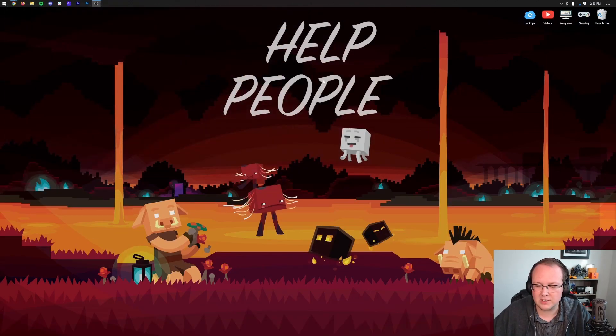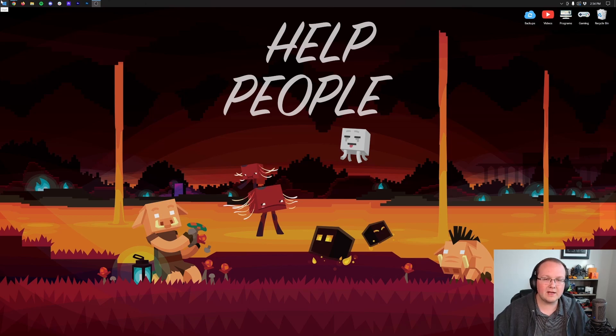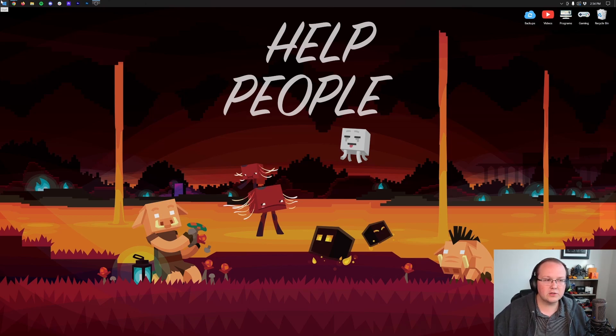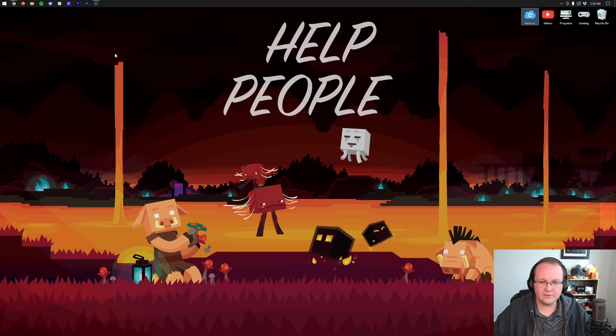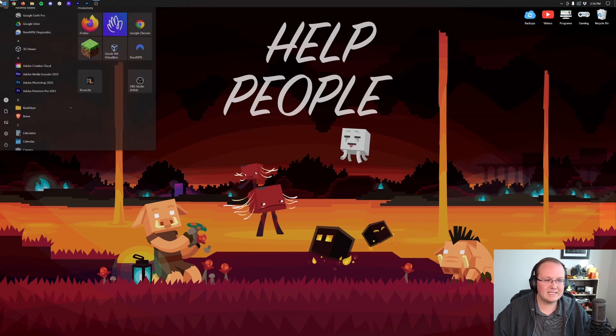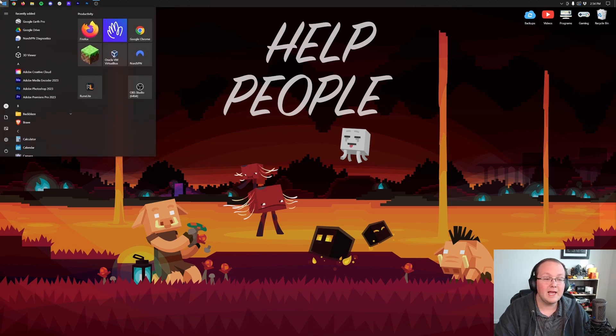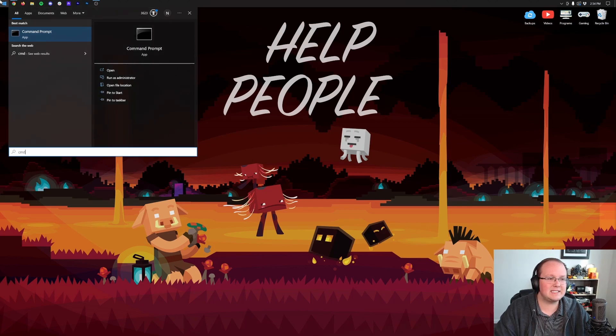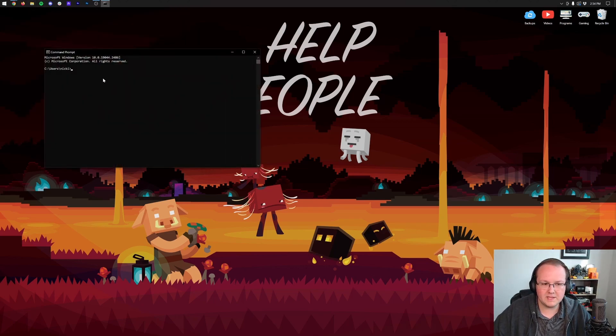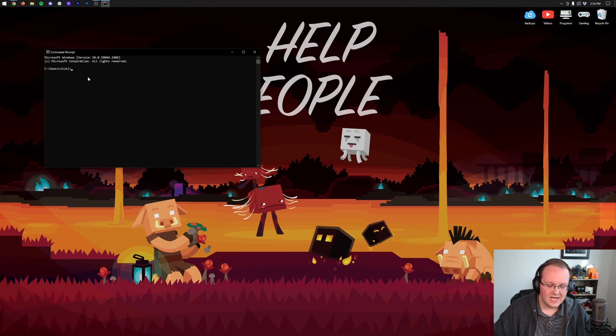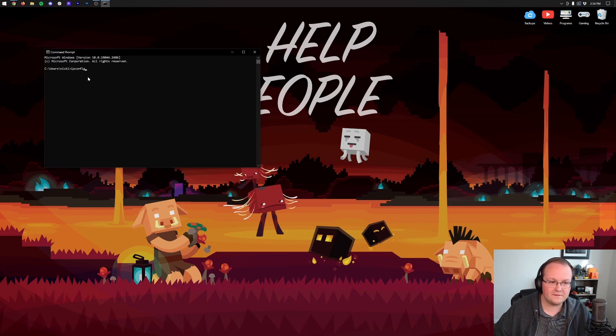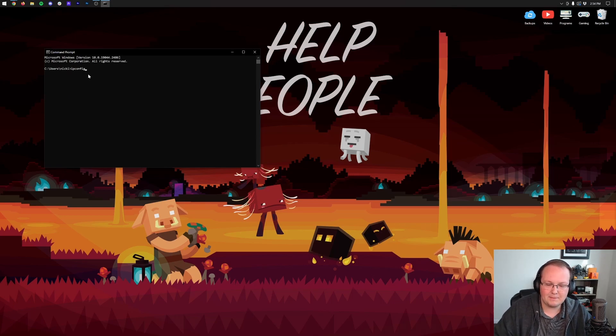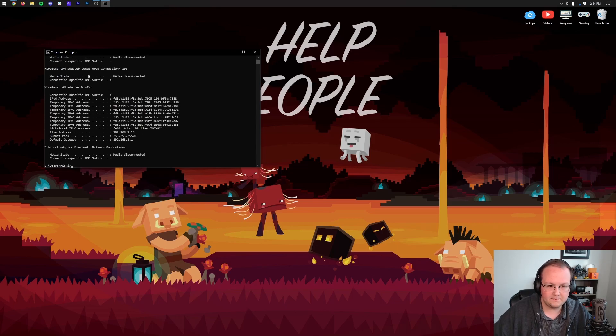Well, if we minimize our browser, we want to go ahead and open up the command prompt. So the little Windows icon in the bottom left of your screen, or if you're on Windows 11, the bottom center of your screen, go ahead and type in CMD. And then you'll have the command prompt. Open this up.